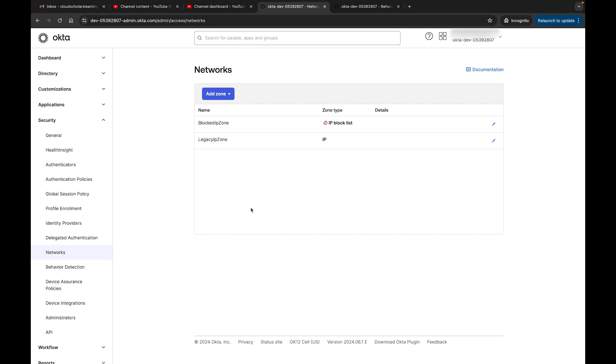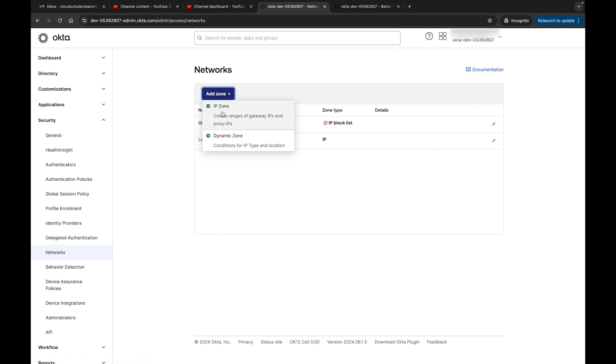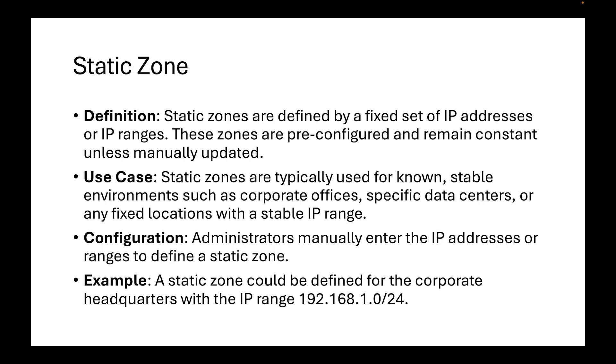I do want to jump into networks next because this one is very powerful and stuff that you can do with your networks. If I look over here and I see in my network and I go to add zone, I can add zone based on IP zone or a dynamic zone. Let's talk a little bit about what's the difference. A static zone is defined by a fixed set of IP addresses or IP ranges. These zones are predefined, pre-configured, and remain constant unless manually updated. Use cases: static zones are typically used for known stable environments such as corporate offices, specific data centers, or any fixed location with a stable IP range. The configuration: administrators manually enter the IP addresses or ranges to define a static zone. Example: a static zone could be used for a corporate headquarters with an IP range.